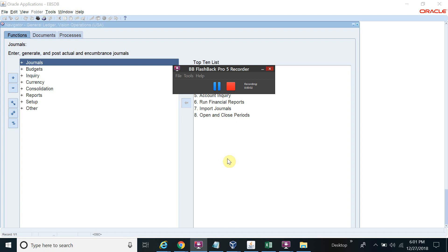Hello friends, welcome to Oracle Expert channel. I will show you how to create the operating unit. We have just finished the Oracle legal entity setup, so let's start.